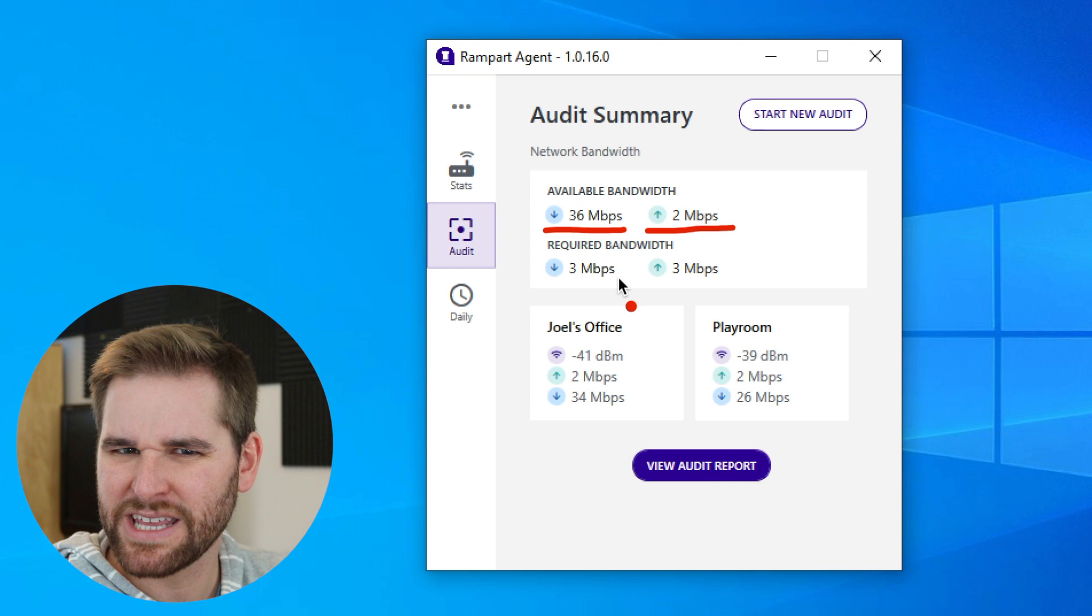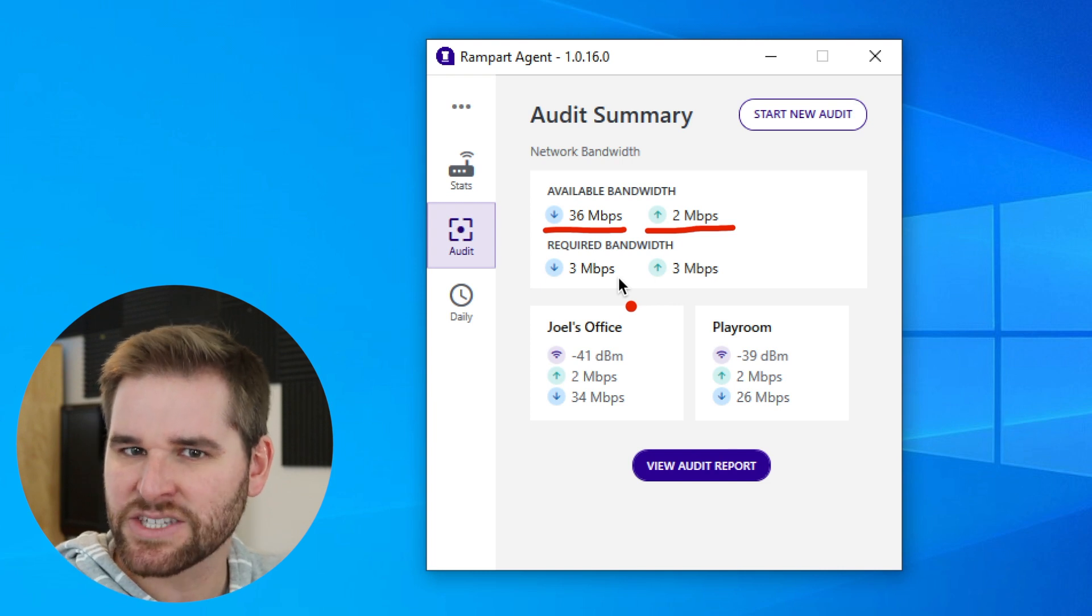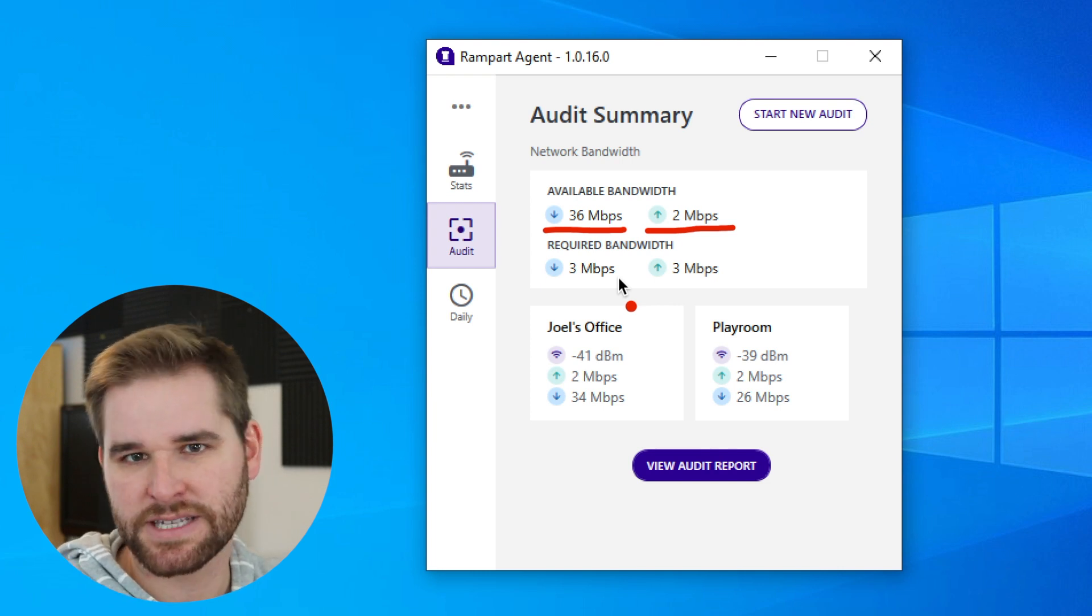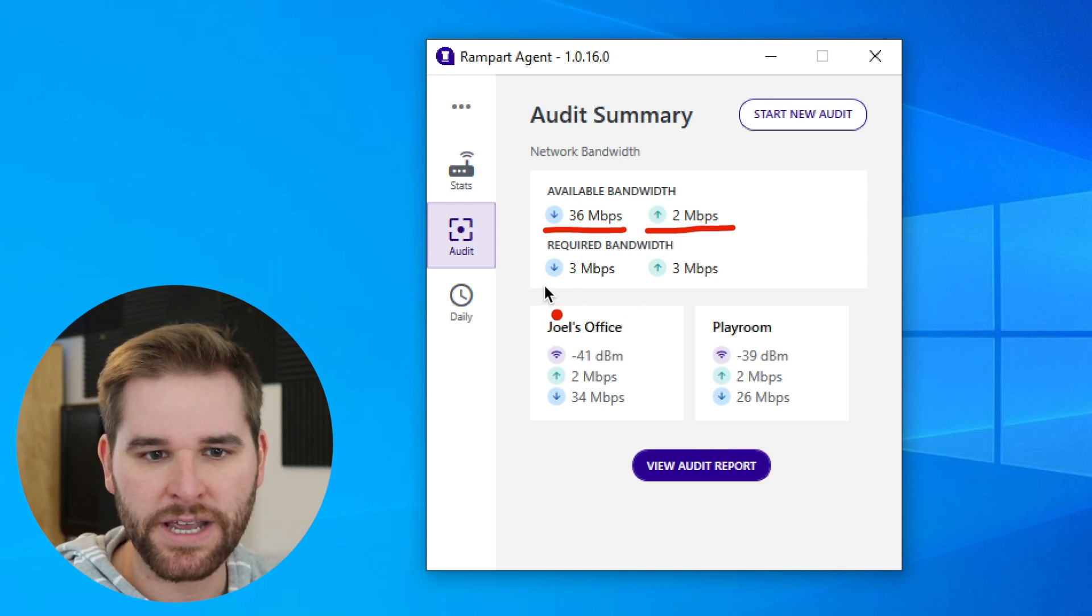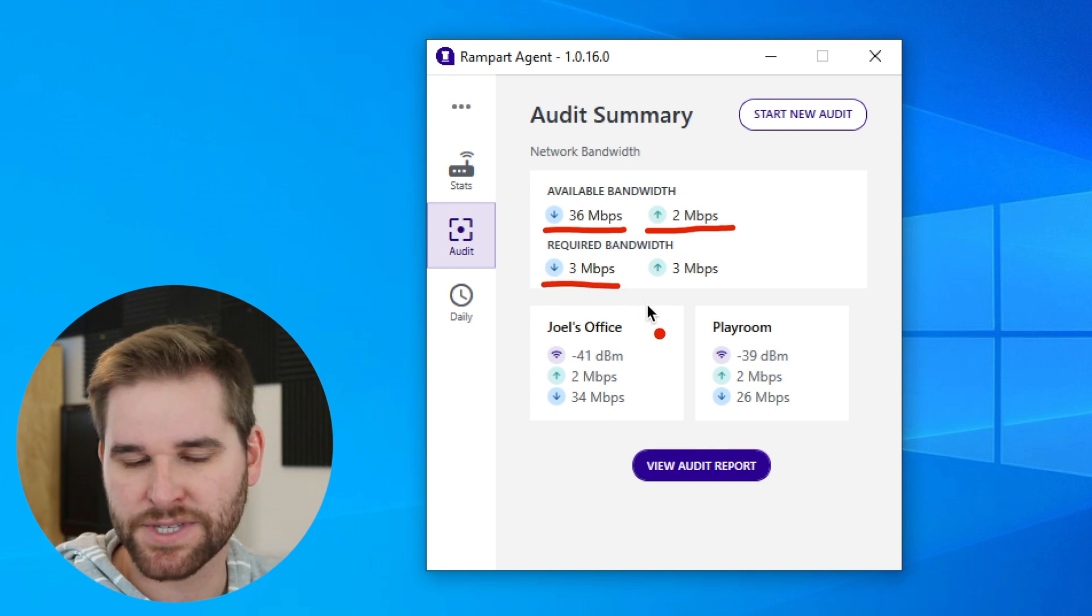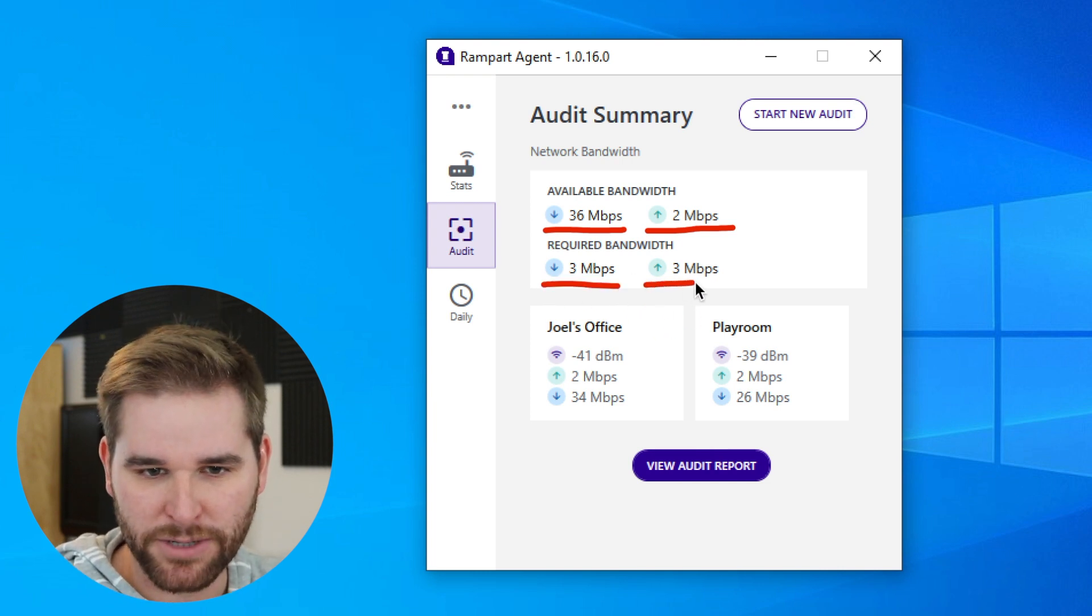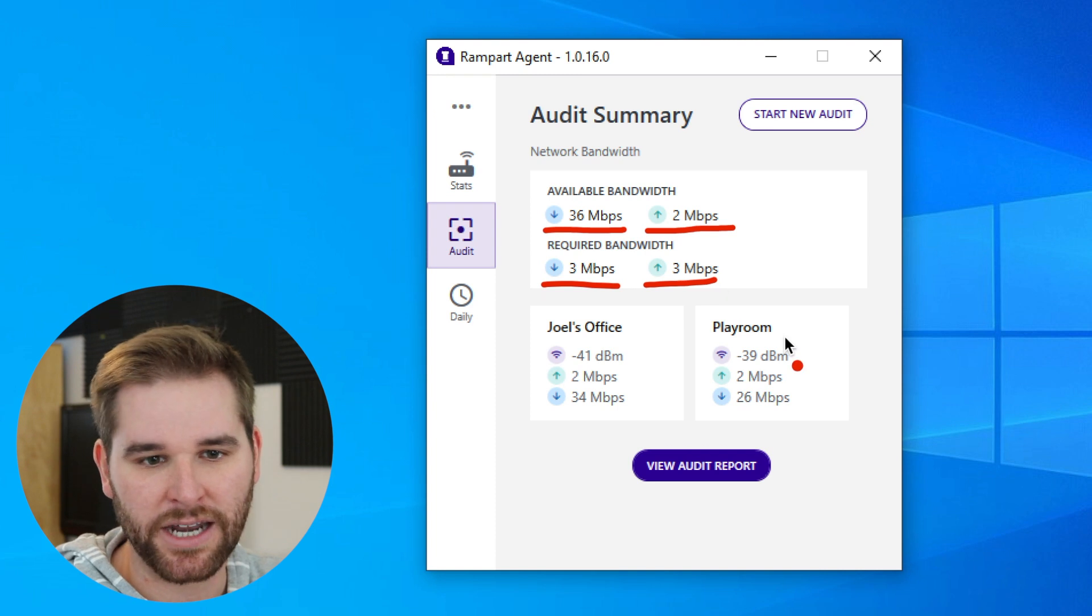Obviously, if you're doing a video call with Zoom, then you have to upload data continuously while you're doing that. But really all that we need to do the things that we said we wanted to do is 3 megabits per second down and 3 megabits per second up.